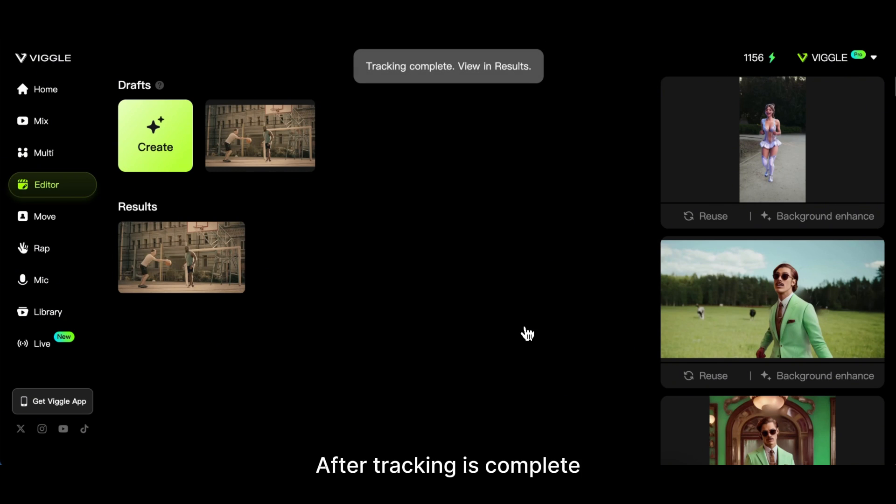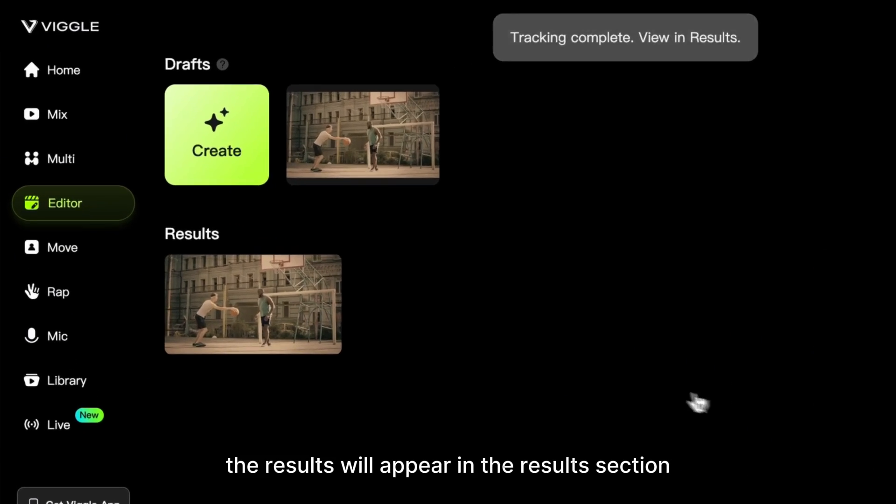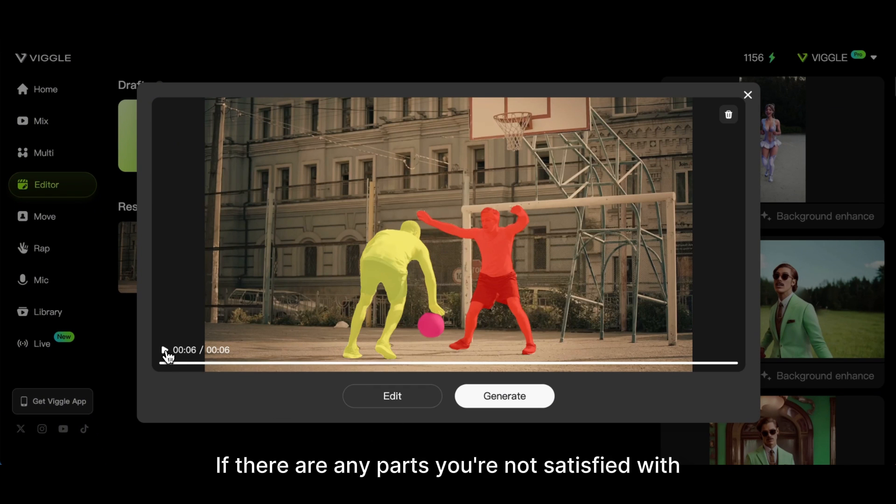After tracking is complete, the results will appear in the Results section. Review the character's tracking result throughout the video.